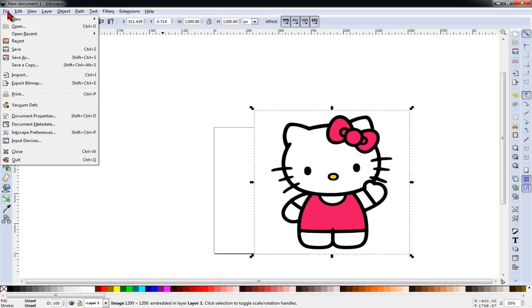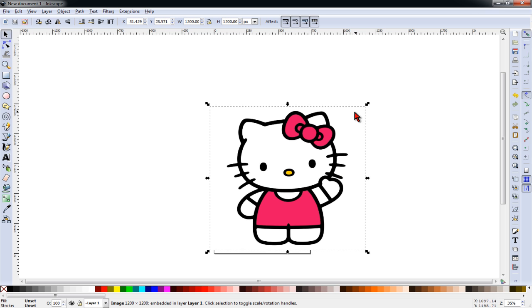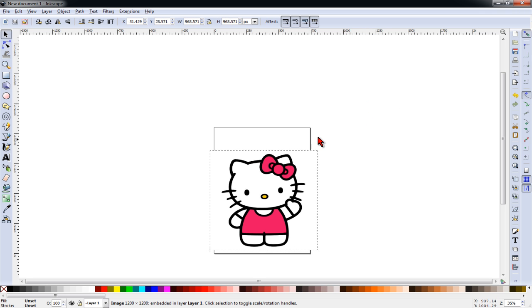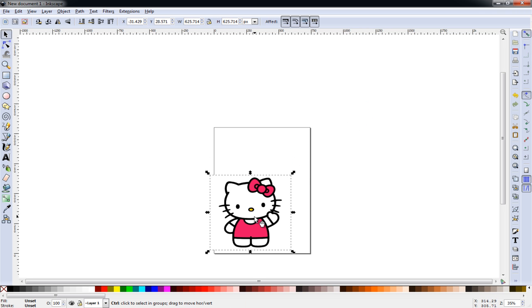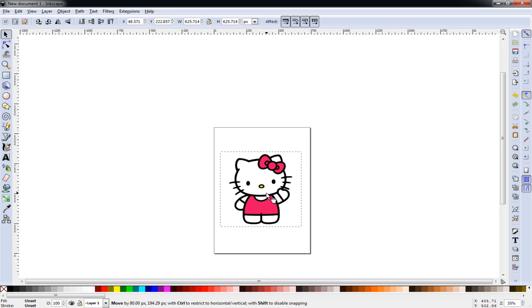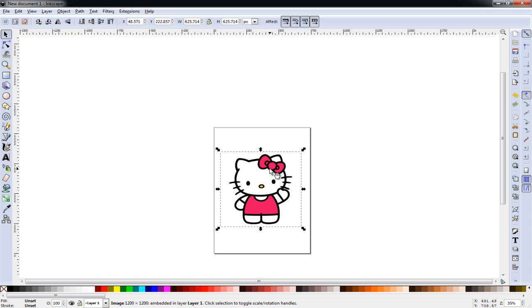You can also use the File Open operation for this as well. We're going to adjust the size of the image by holding CTRL and then grabbing the corner and adjusting the size down. It's important to hold CTRL so that your width and height perspective remain consistent.